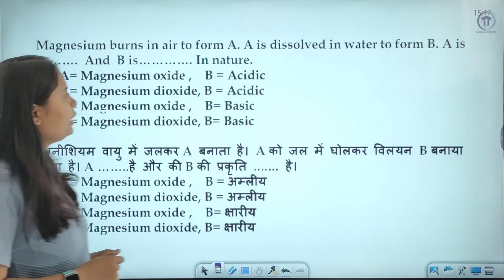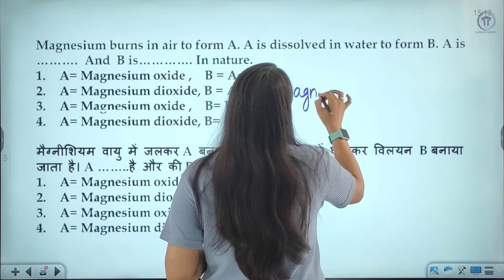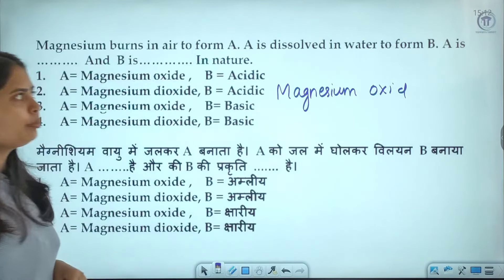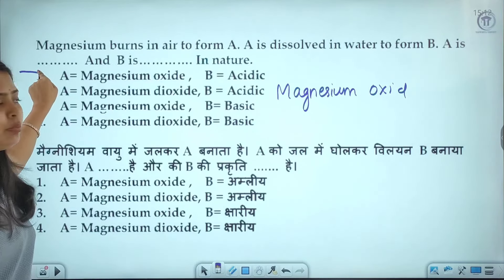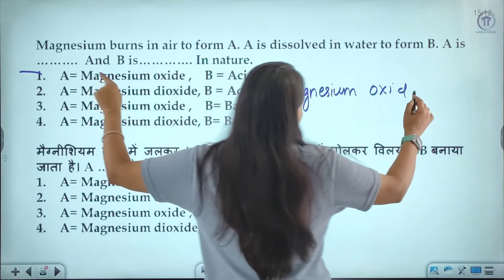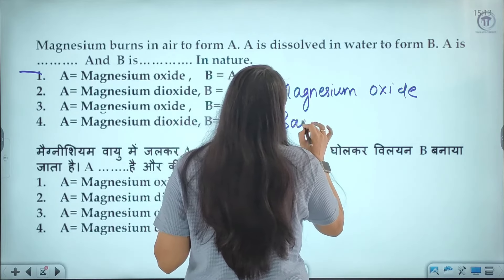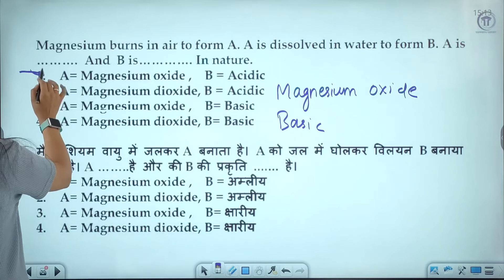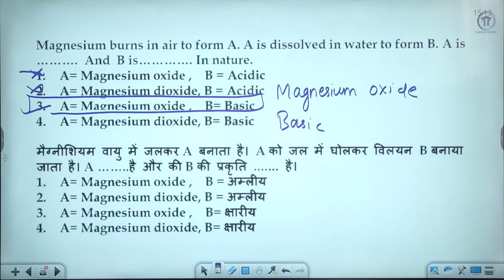Question: magnesium burns in air. It forms magnesium oxide (A). When magnesium oxide dissolves in water, it forms magnesium hydroxide (B). How are A and B in nature? Magnesium oxide is basic in nature. When it reacts with water it forms magnesium hydroxide, which is also basic. The third option is the correct answer.